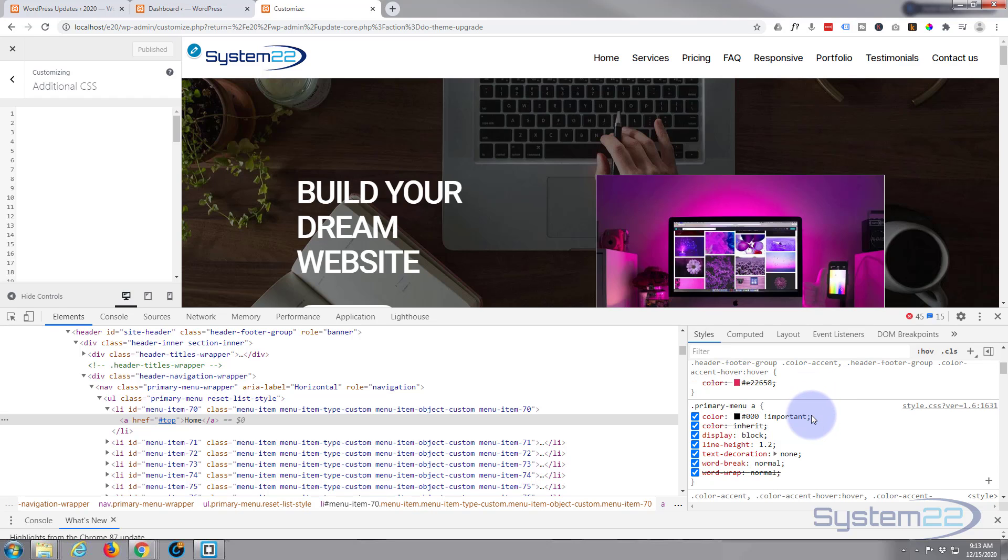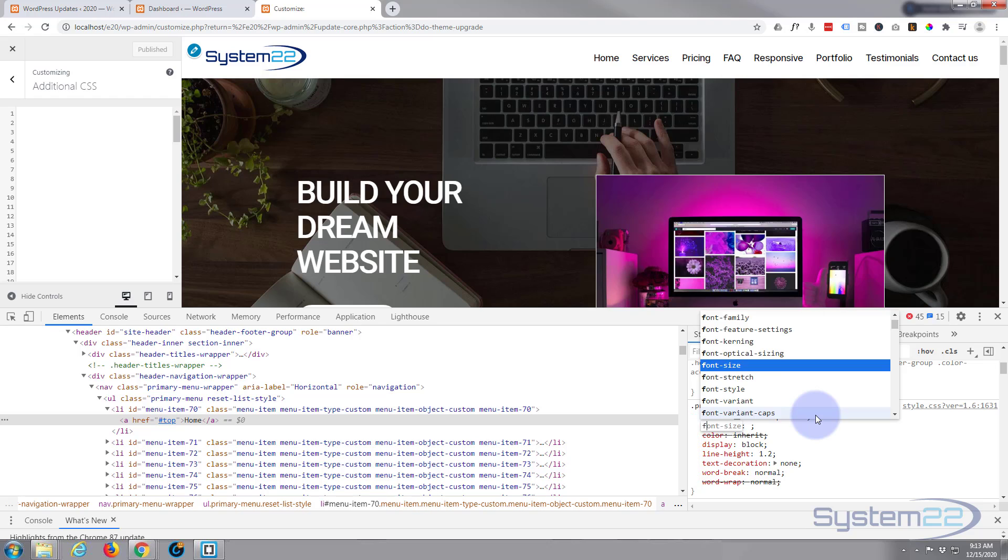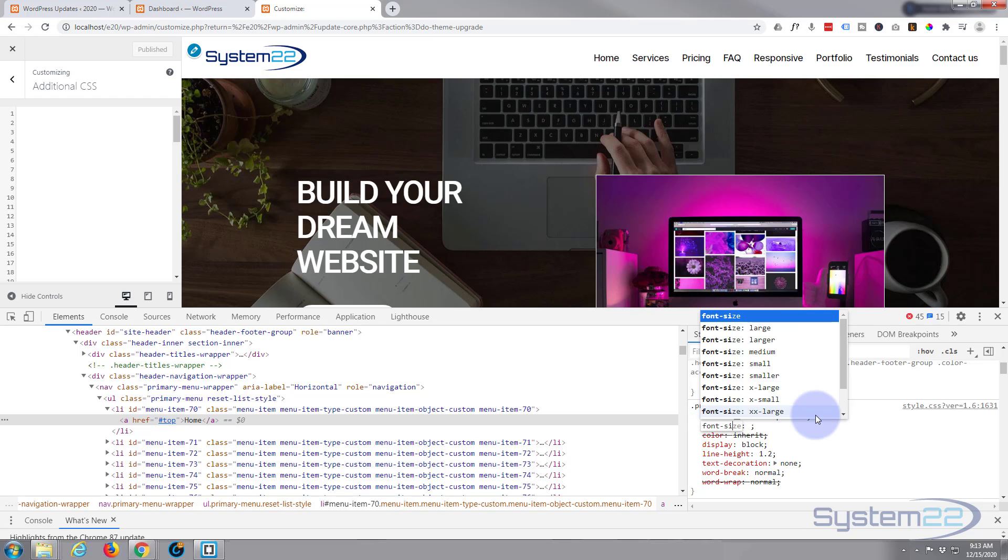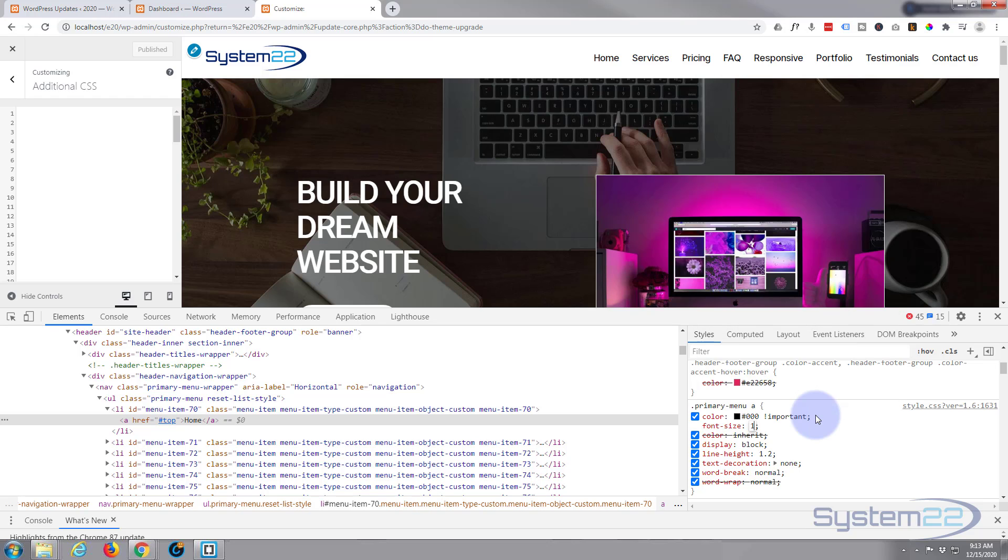I think I might want to take that down a little bit in size too, so let's say font size 14 pixels. Yeah, because we're going to have a little background and border all around them, so we don't want them too big.